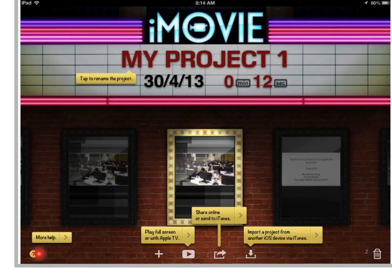If you want to get more help on iMovie, you can just tap this question mark and the help will be displayed on the screen.